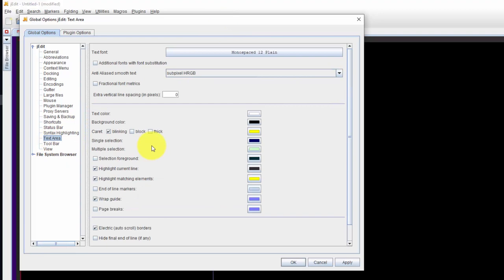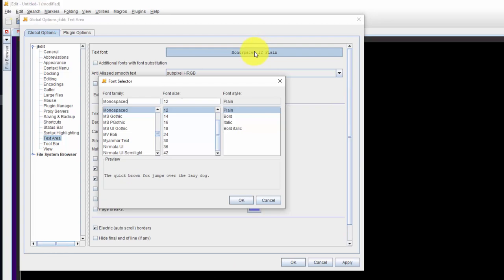So I'll go to settings and then for text area I'll remove wrap guide. I'll hit apply. The line goes away over there.